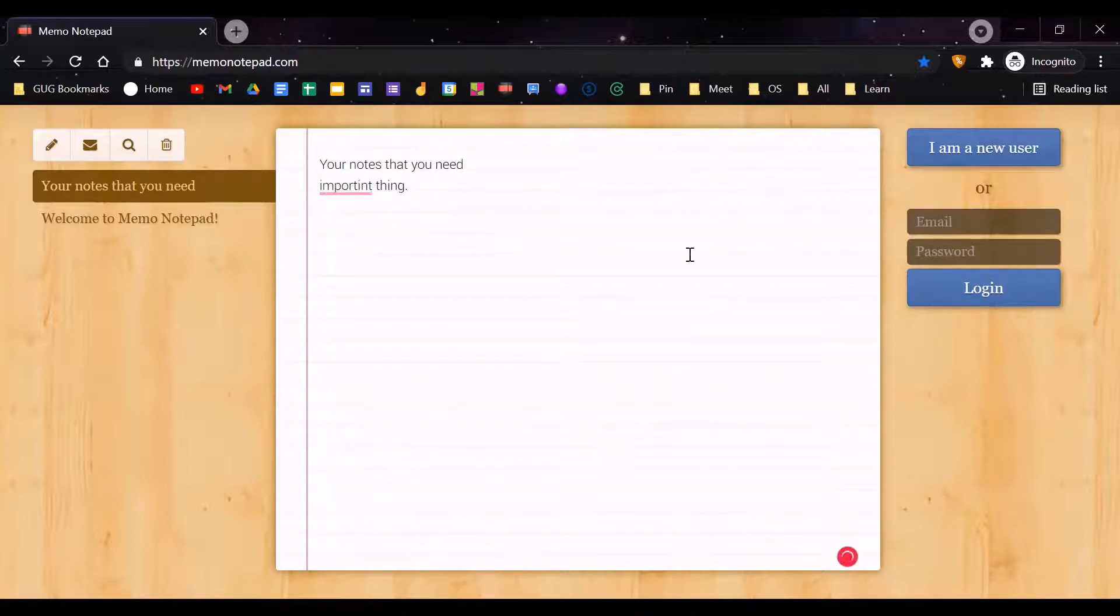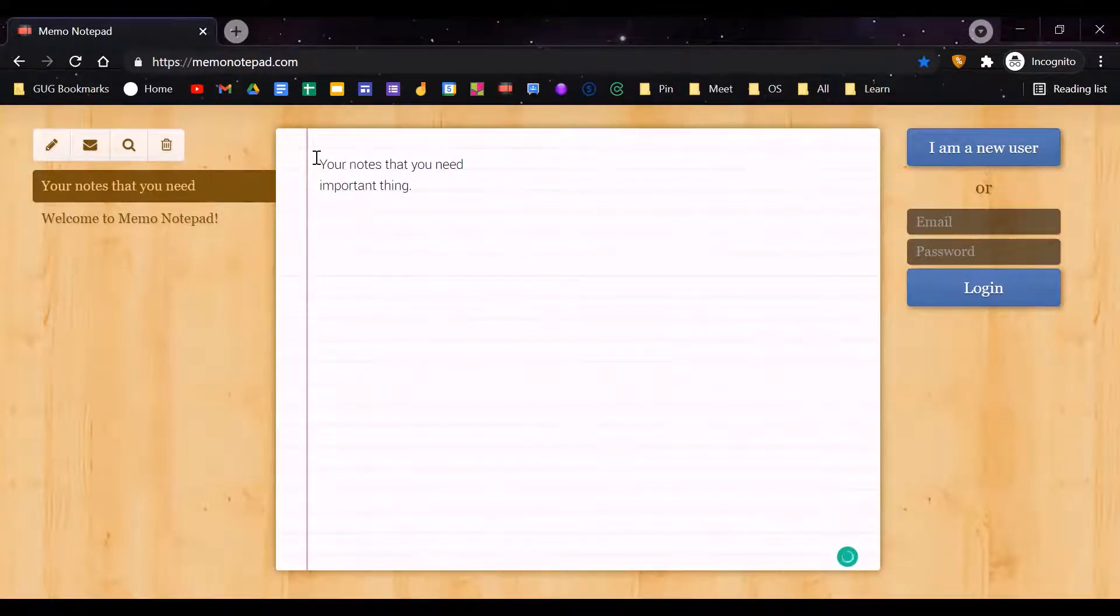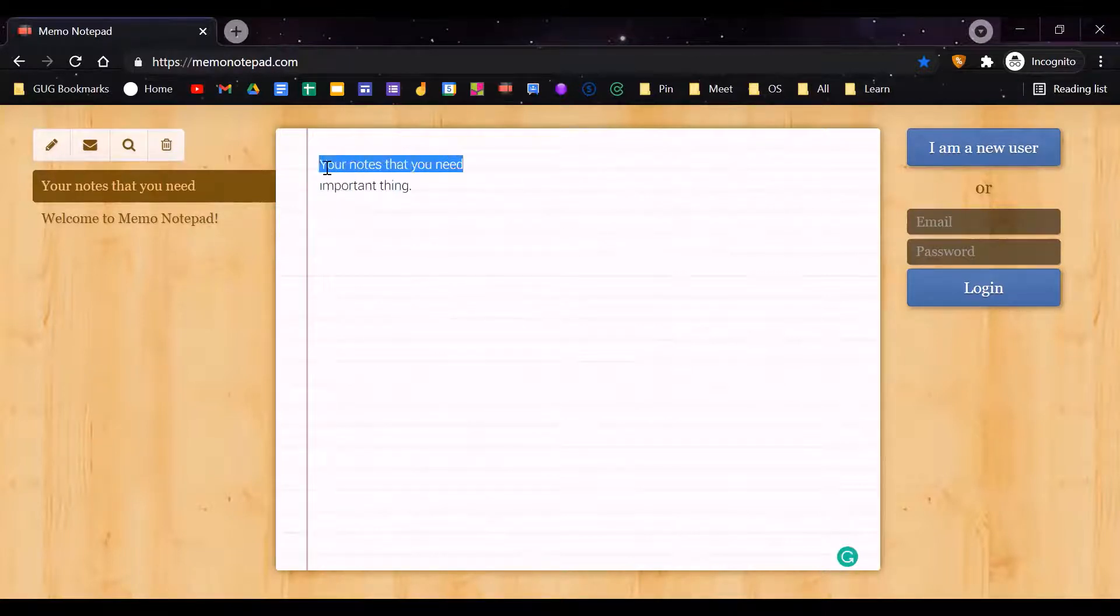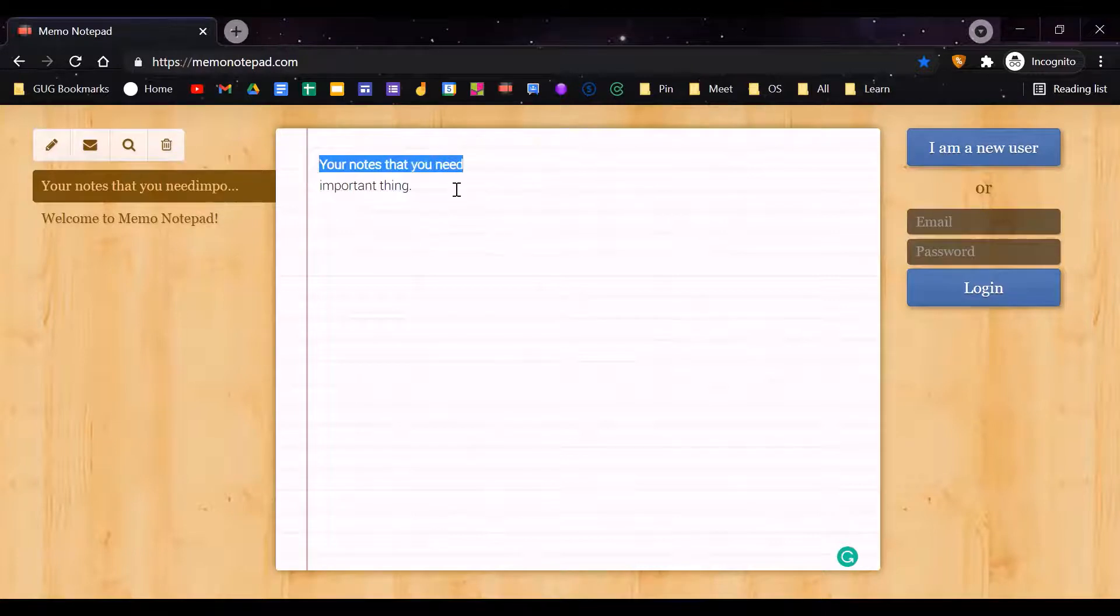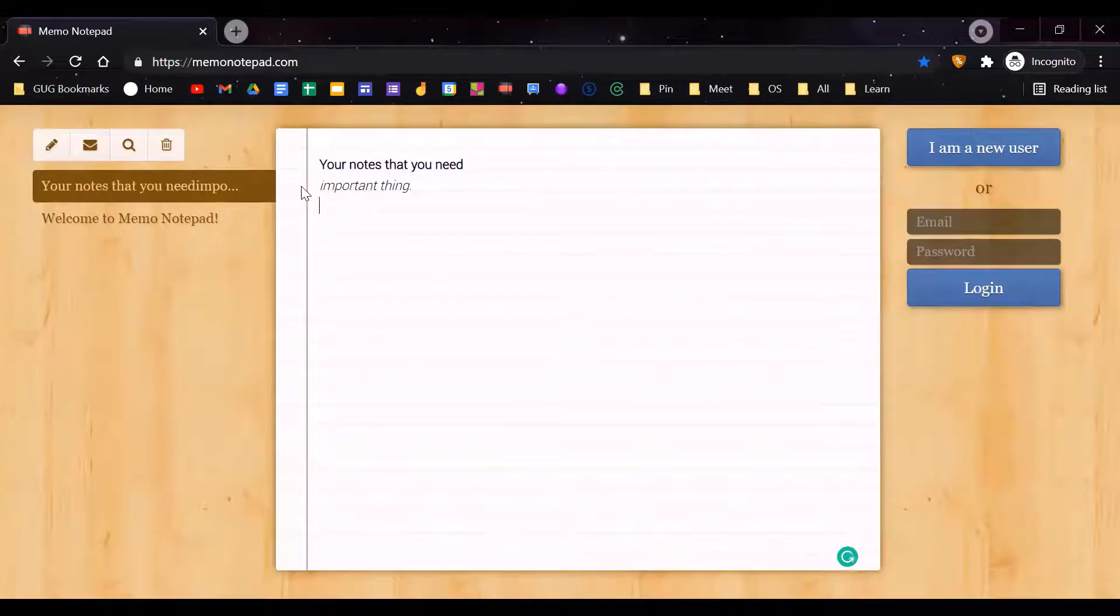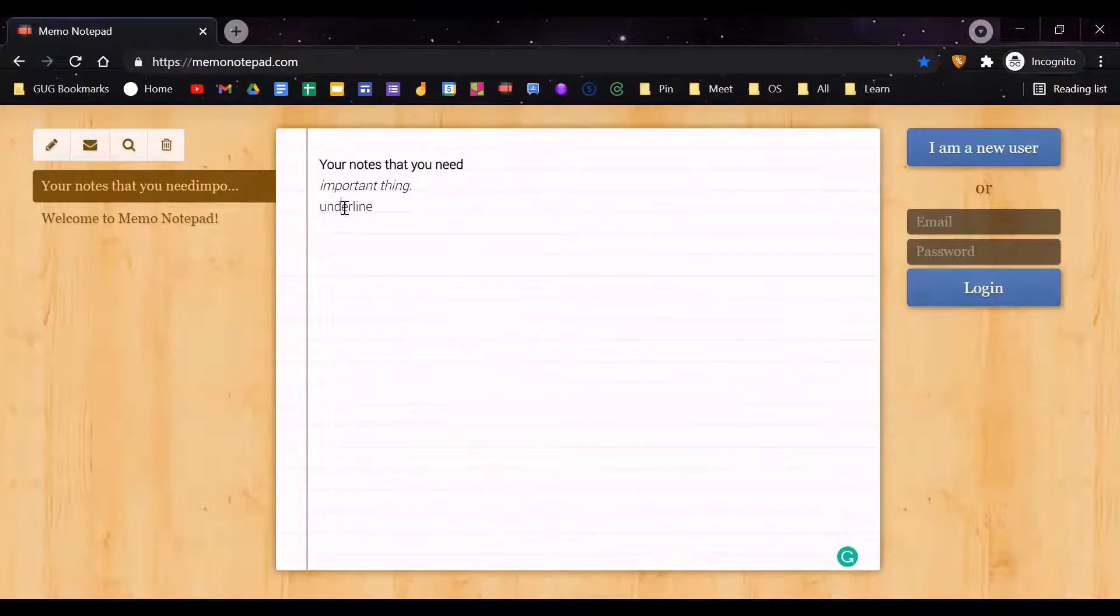It's more than just an online notebook. You can make it bold with Control+B, make it italic with Control+I, and underline with Control+U.